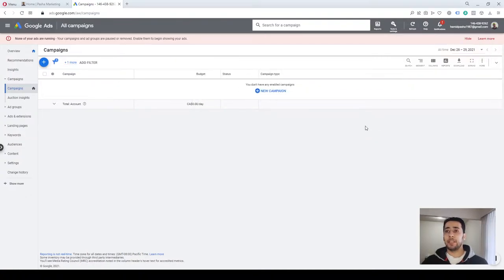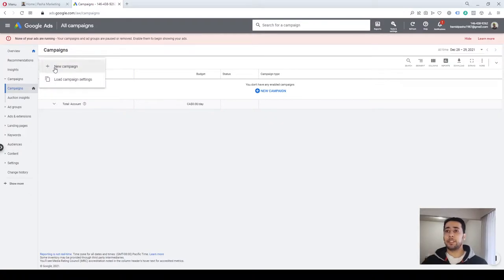Now we are going to create our first search campaign on Google Ads. Click on the plus button here and press New Campaign.